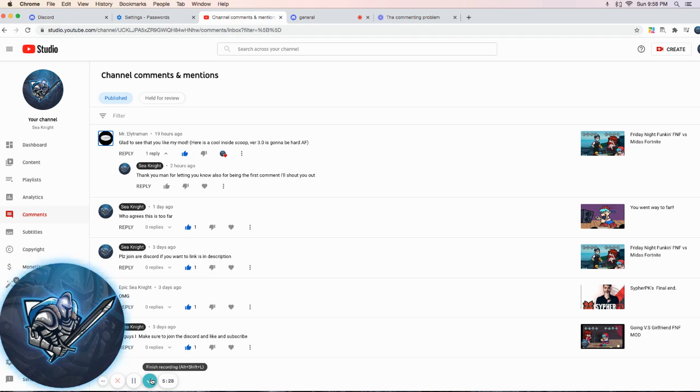And I hope you enjoyed this video. Also one more thing, barely nobody's joining my Discord. Please join my Discord, please.